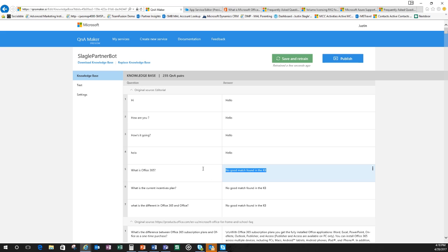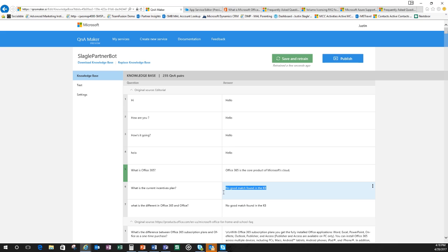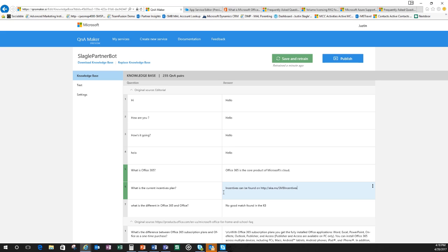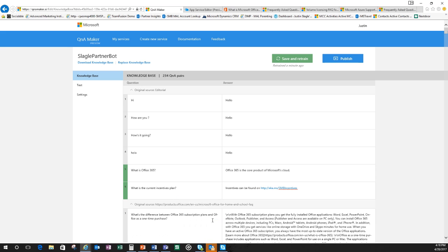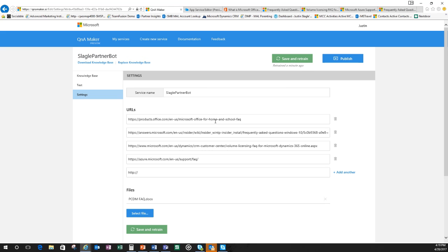Remember what was Office 365 and it said no good match found. So now what I can do is I can actually go in here. Office 365 is the core product of Microsoft's cloud. So I just make up whatever I'm going to do here. I can put something in incentives and be found on HTTP SMB incentives. So I can just put in the answers here and then if I want, I can just delete this particular question.